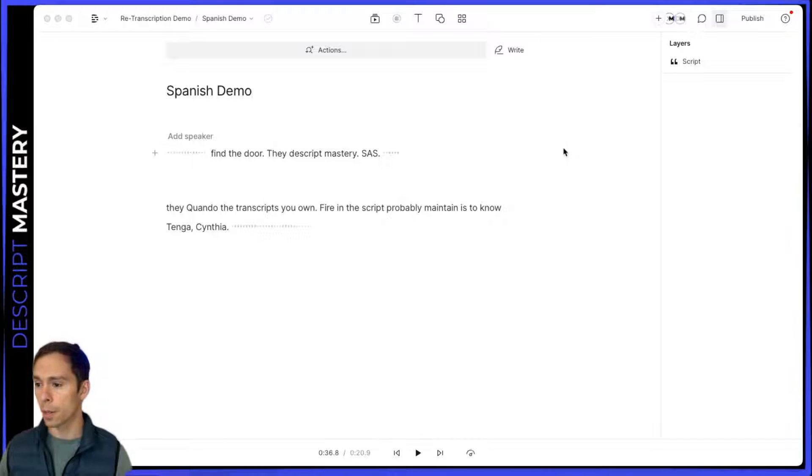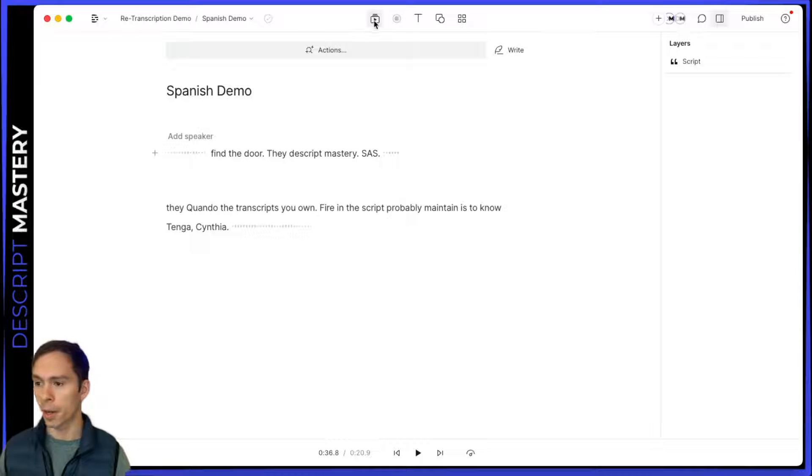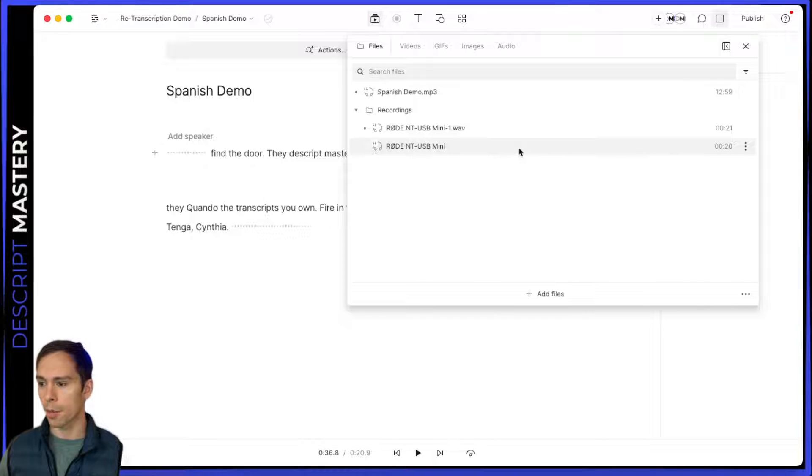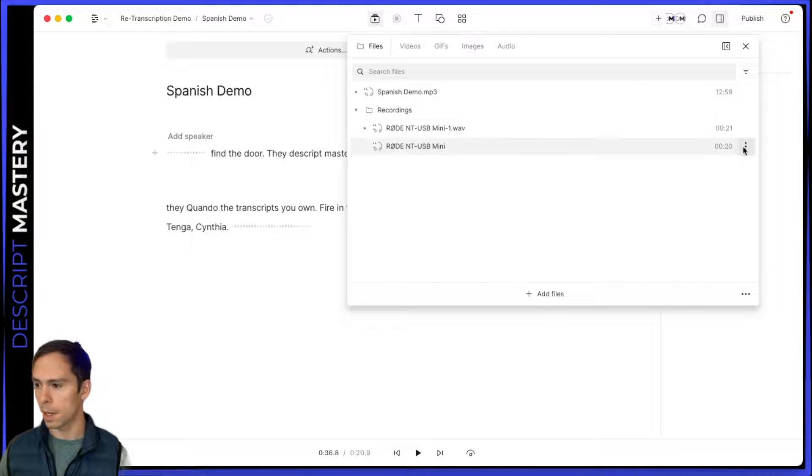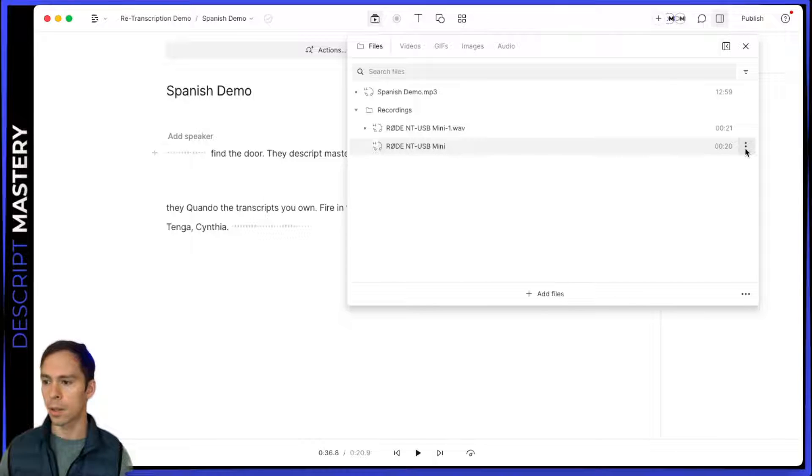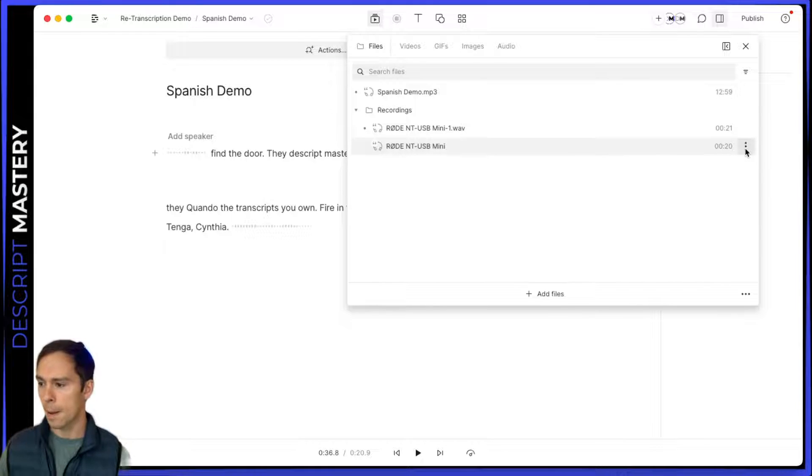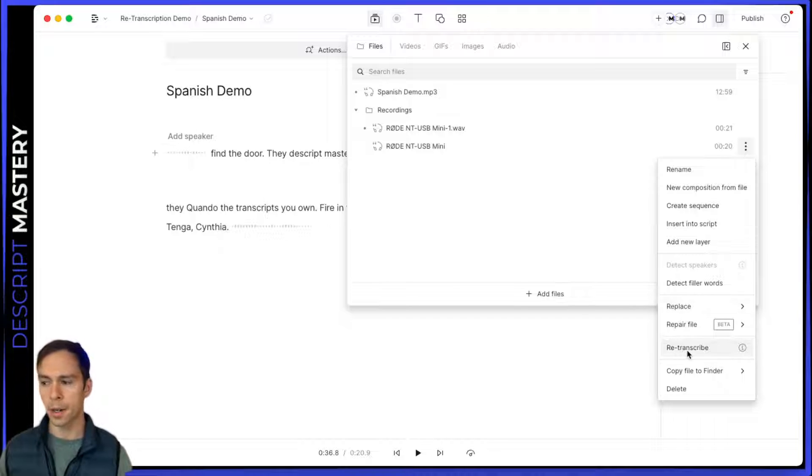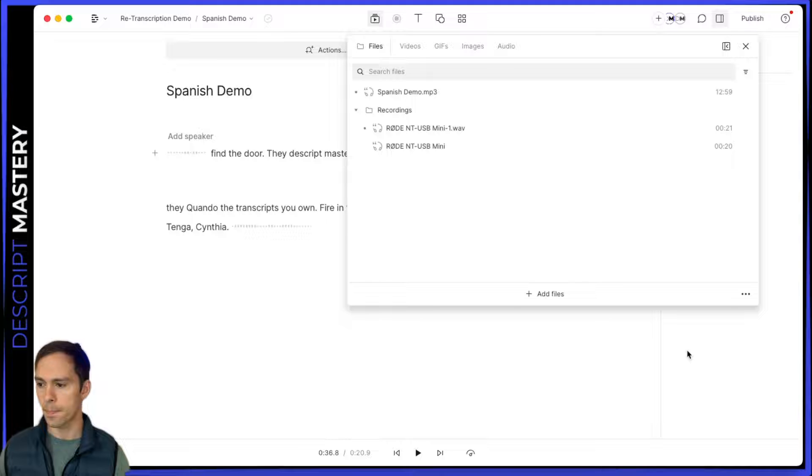So what we're going to do is find the file by going to the media bin. We're going to find the one that I recorded, which I believe is this one, Rode NT-USB Mini. I'm going to click these three dots and right here it says retranscribe. So I'm just going to click on that.